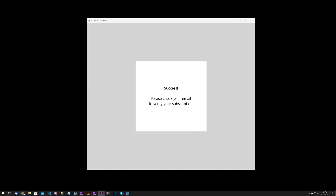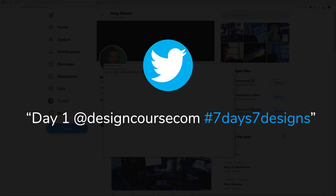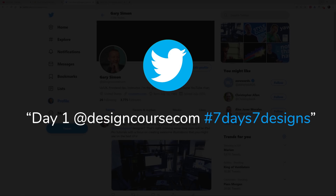You can also do that with Figma if you wish. You can use either Figma or Adobe XD and link to the prototype via Twitter. Here's my Twitter — and yes, I only have 3,700 followers while my YouTube has around 560,000, so please give me a follow. Mention 'Day 1' along with @DesignCourse and the hashtag #7Days7Designs so I can easily find your submissions.